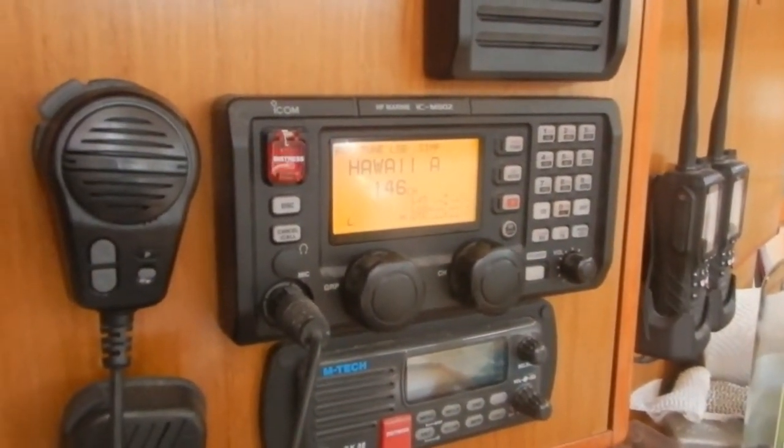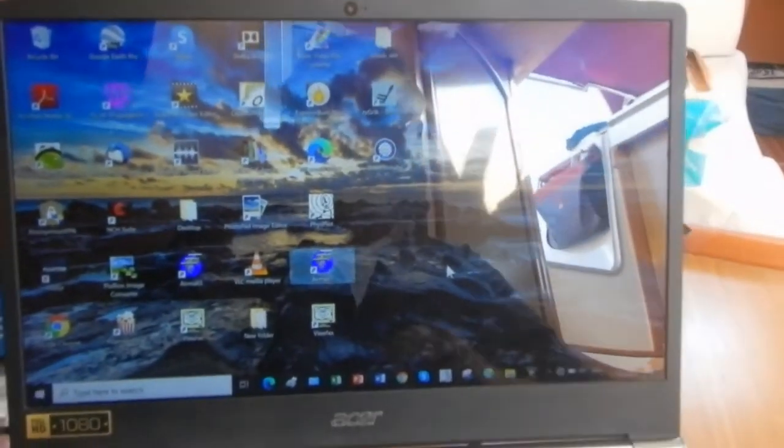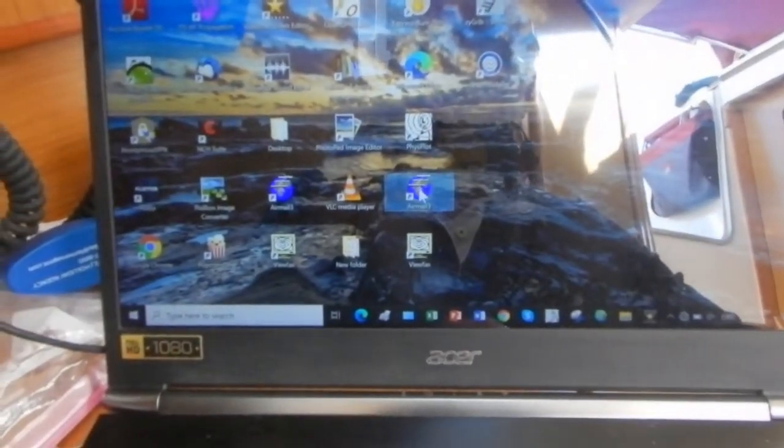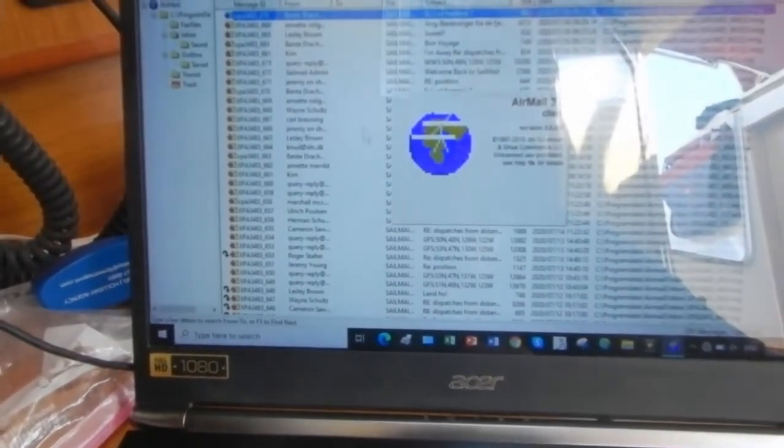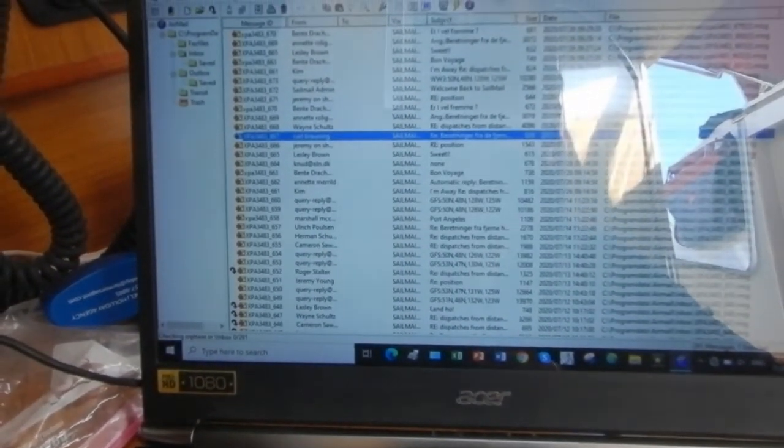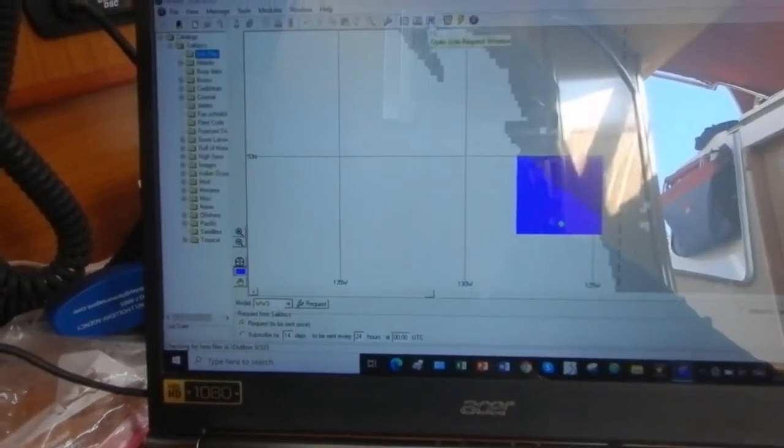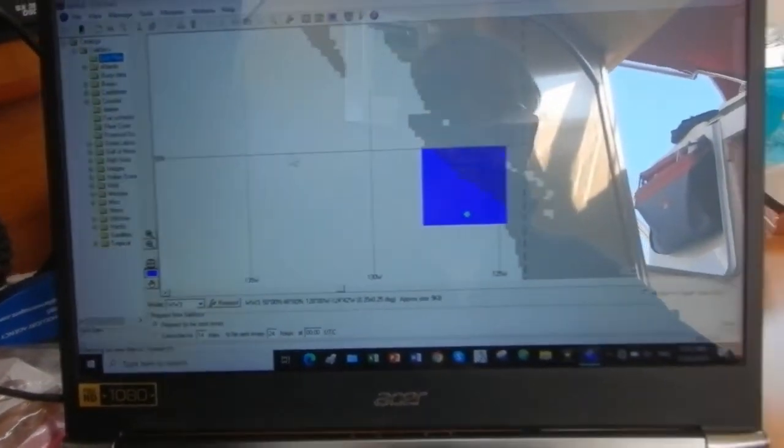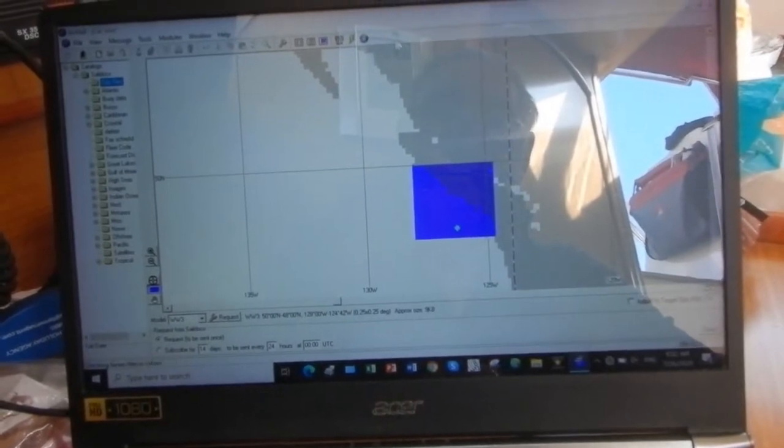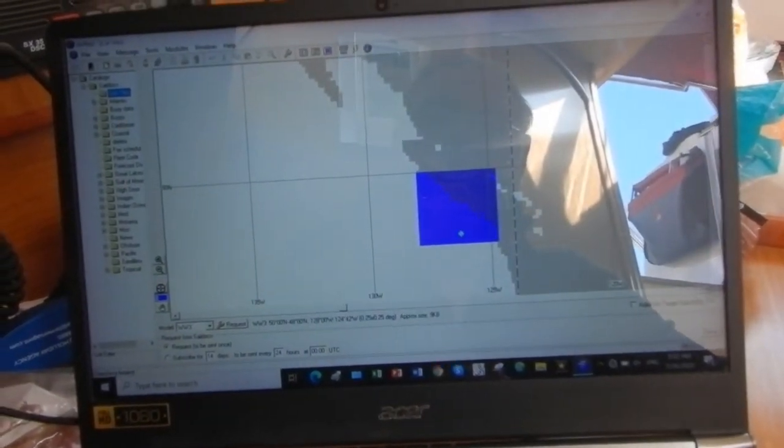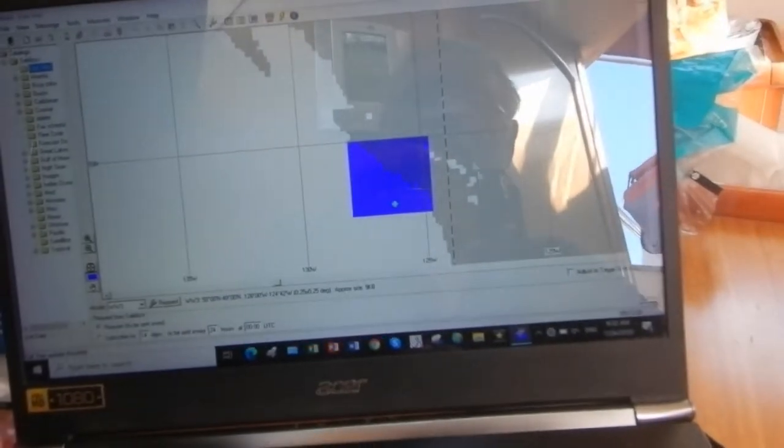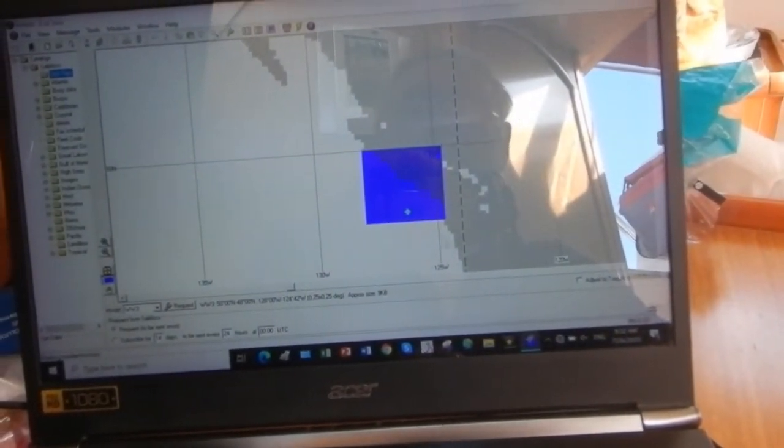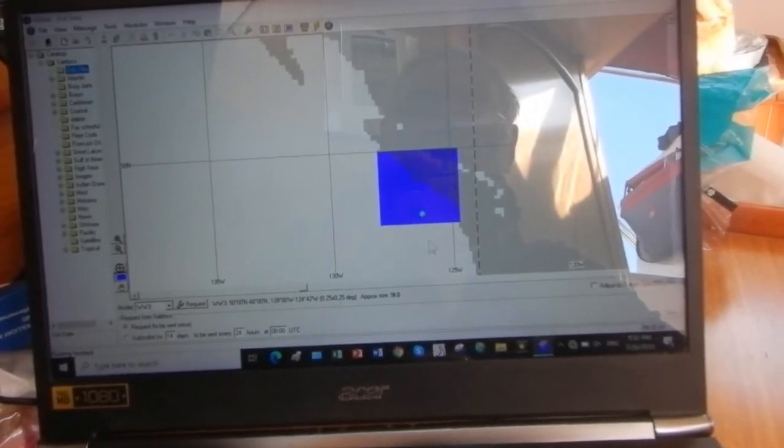So the first thing we're going to do is go into the program that we have here, which is called sail mail. And now we're going to ask for a GRIB file, and we do that here. The first thing it comes up, as you'll notice, is actually a map. This is the west coast of the United States and Canada, up here around Vancouver. So this is actually the last weather forecast I took before we got in here. So we'll just leave that the way it is. The little green spot there, that's where the boat was at the time.